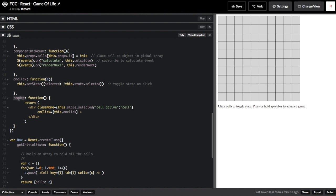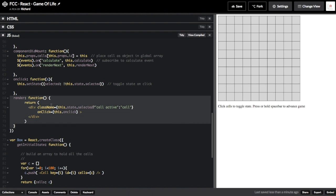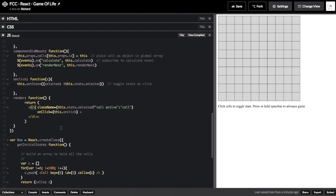According to the render function, we can see that each cell consists of a division with a class name and an onclick handler. The class name of each cell is governed by whether or not the cell is selected. If this.state.selected is true, then the cell will have a class of cell and active. Yet if this.state.selected is false, each cell will simply have a class of cell, indicating that it's dead. The onclick handler indicates that when a cell is clicked, this.onclick will be run.